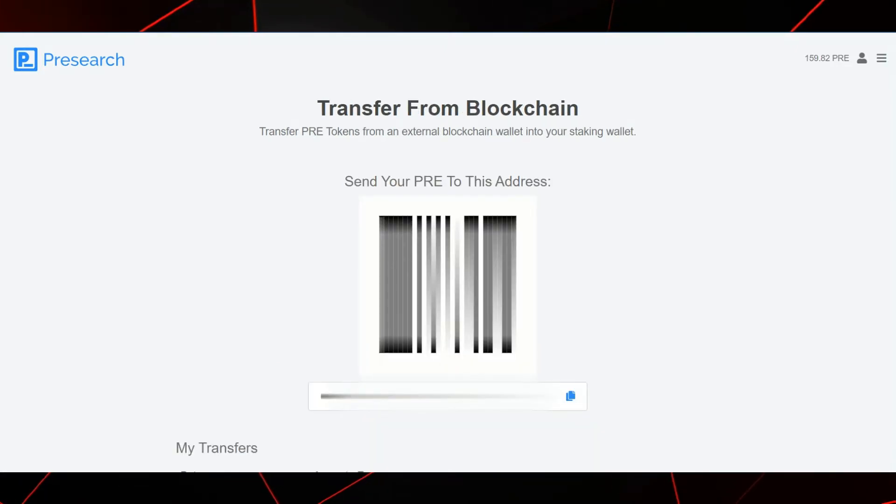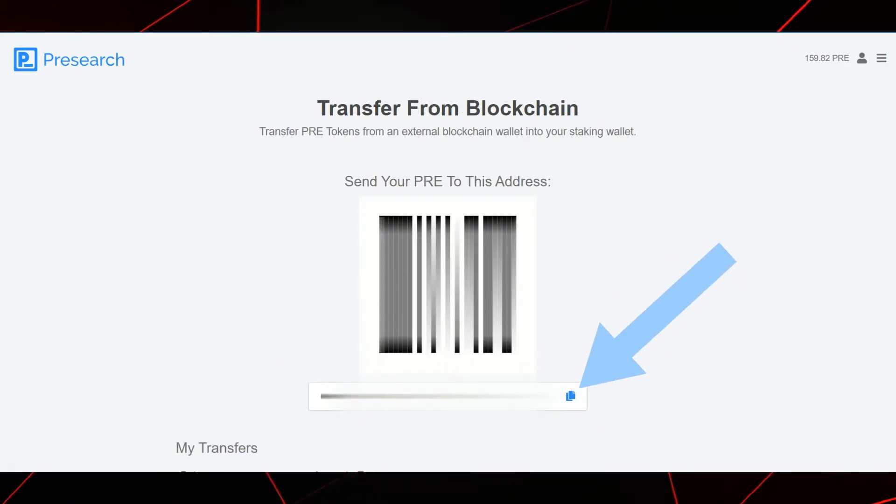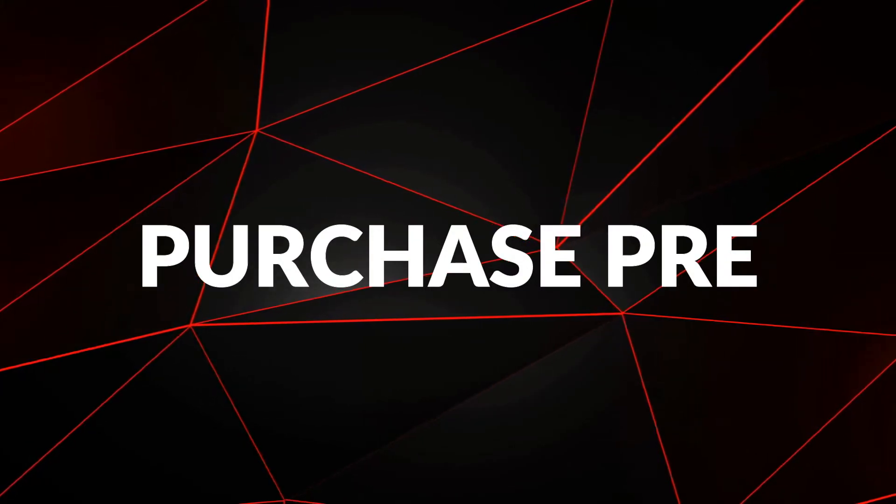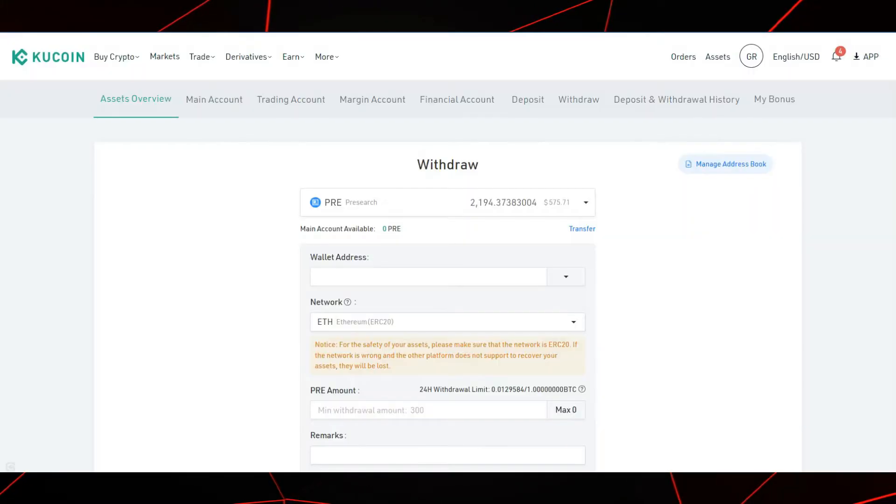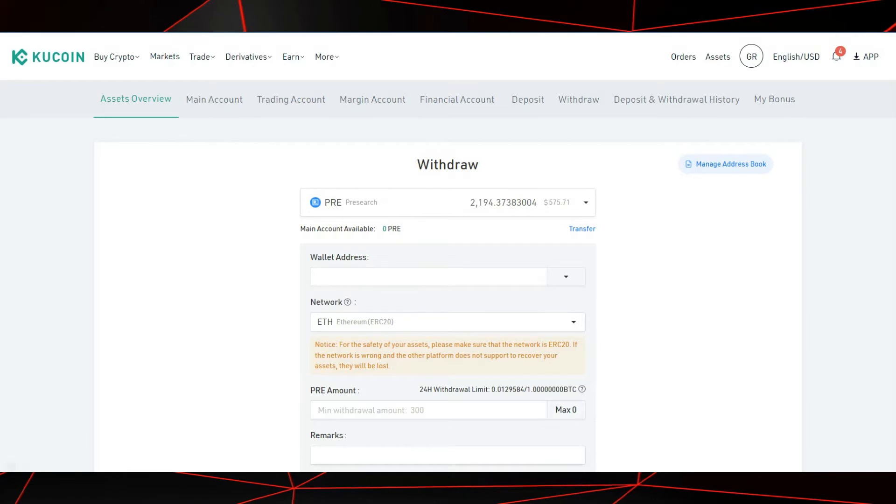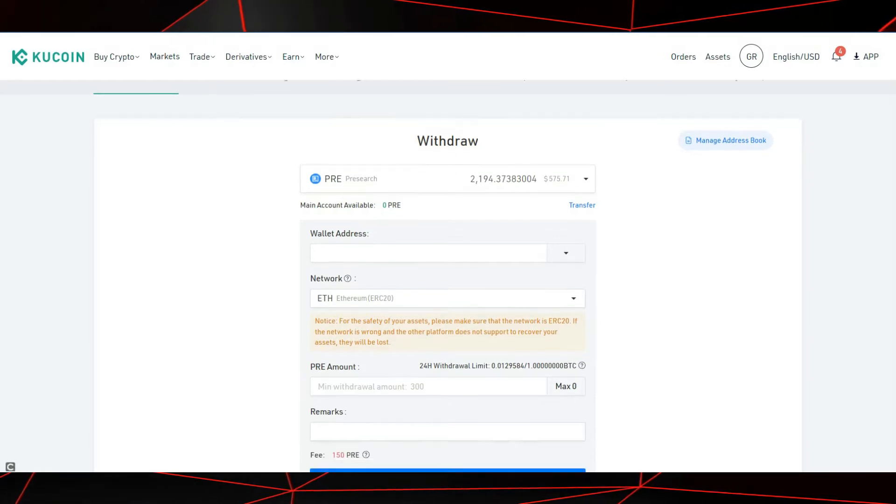Here is the address you will want to send your PRE to. Copy this address. Purchase PRE tokens. I purchased my Presearch tokens from KuCoin, so let's go to KuCoin now.